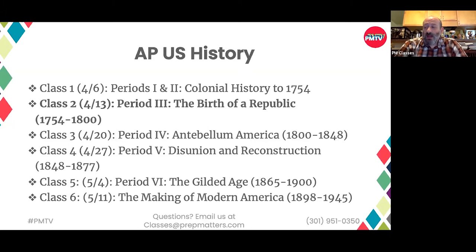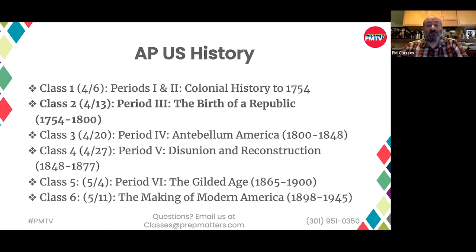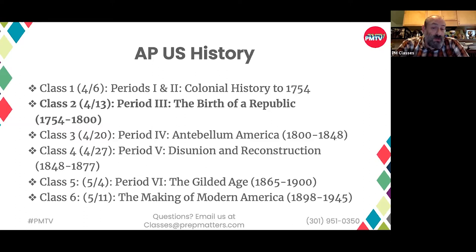Last week we talked about periods one and two and the major course themes. The overviews are on the course website, and the brand new set of study terms for APUSH and the U.S. History Subject Test are on the Prep Matters webpage. There's also a DBQ on that page — the link went out in the reminder for this class, and we'll take a look at it in a moment as well.